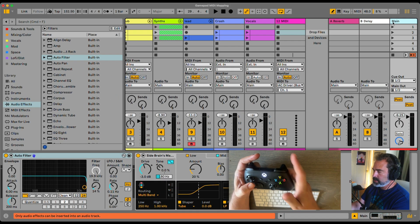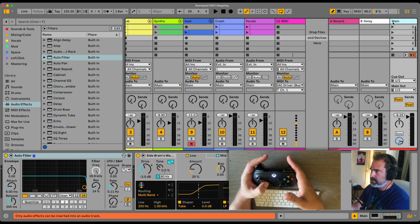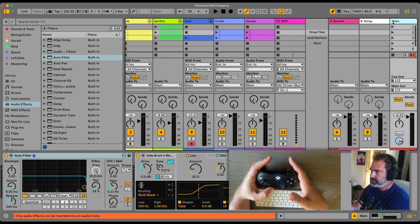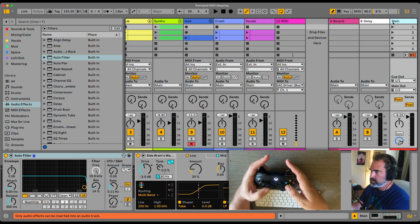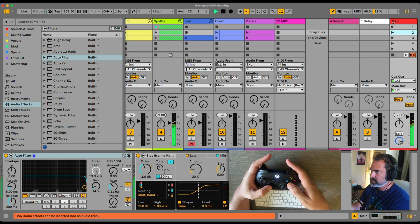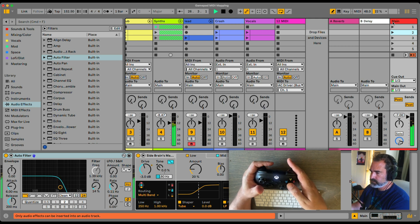Now I can navigate my session — launch clips or launch scenes, and use the filter.